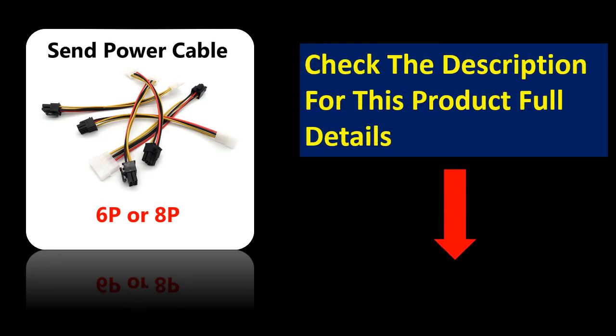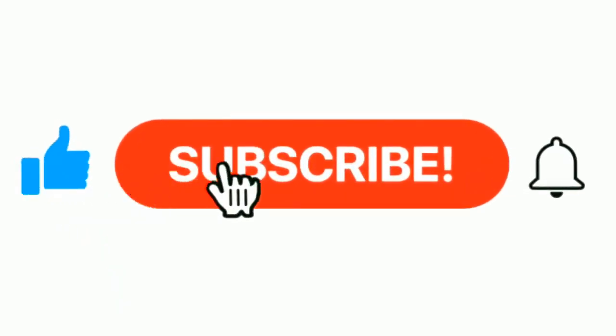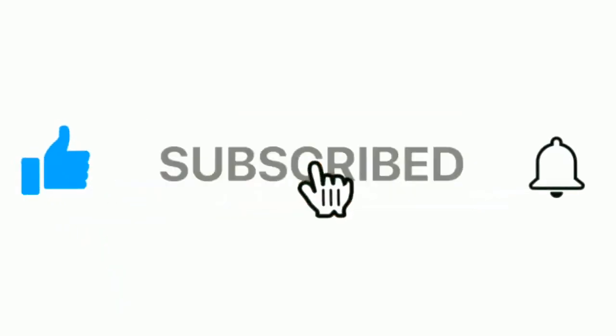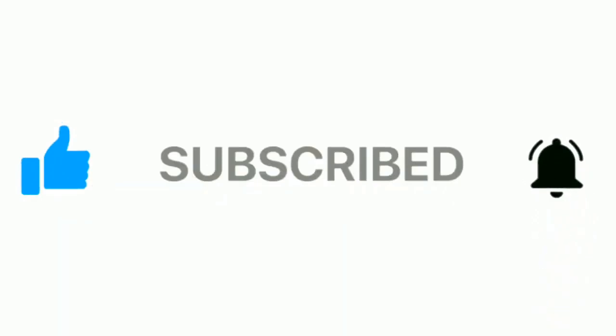If you want more information, please check the description box. Please subscribe our channel and press the bell icon for more inspirational videos.